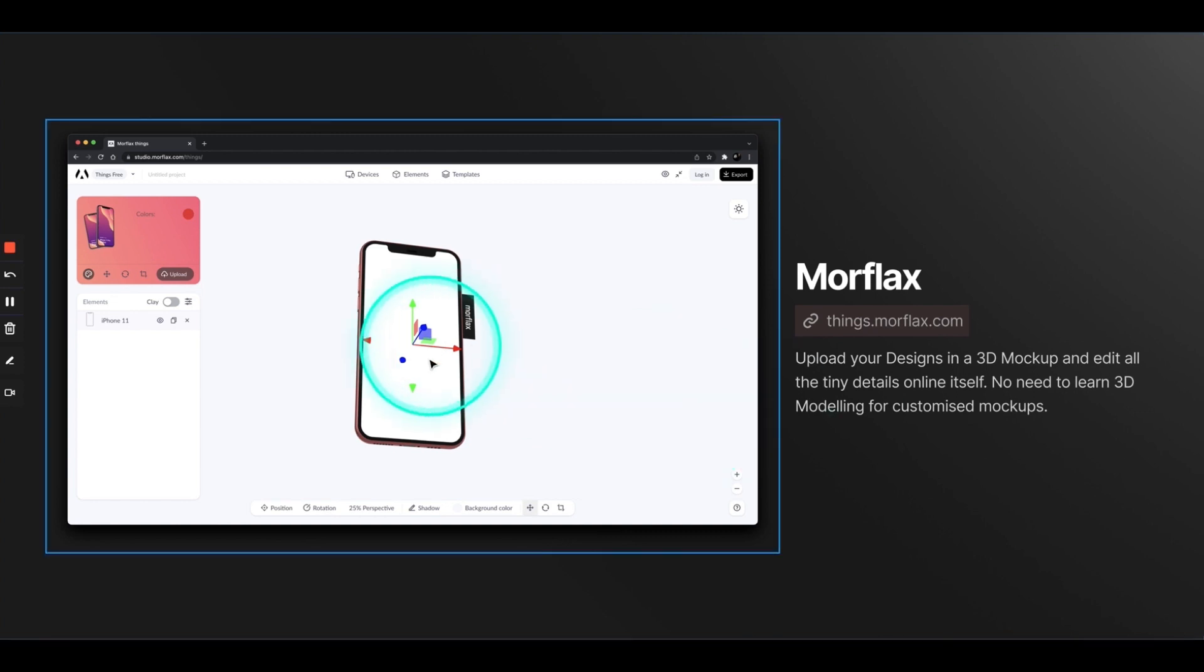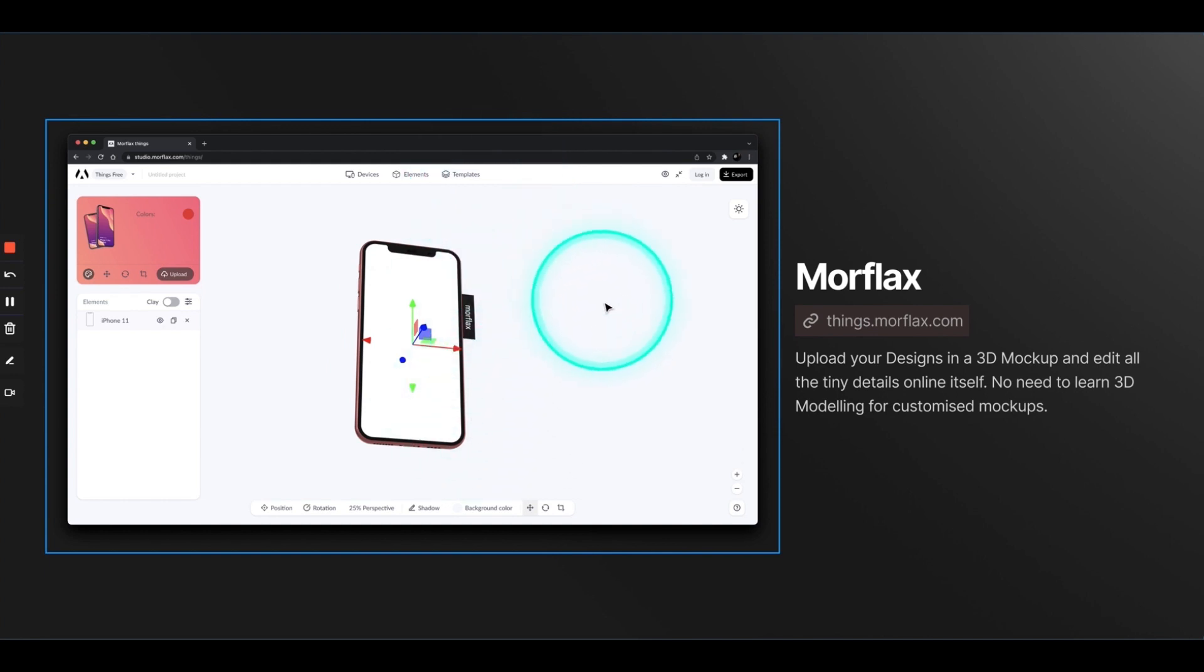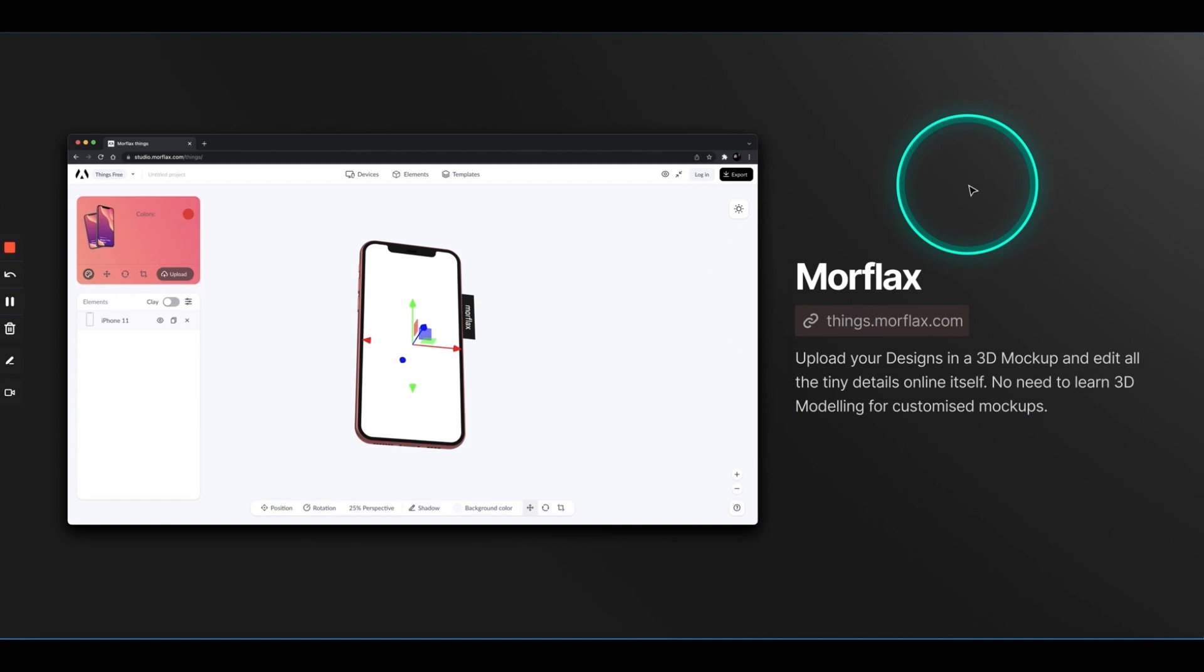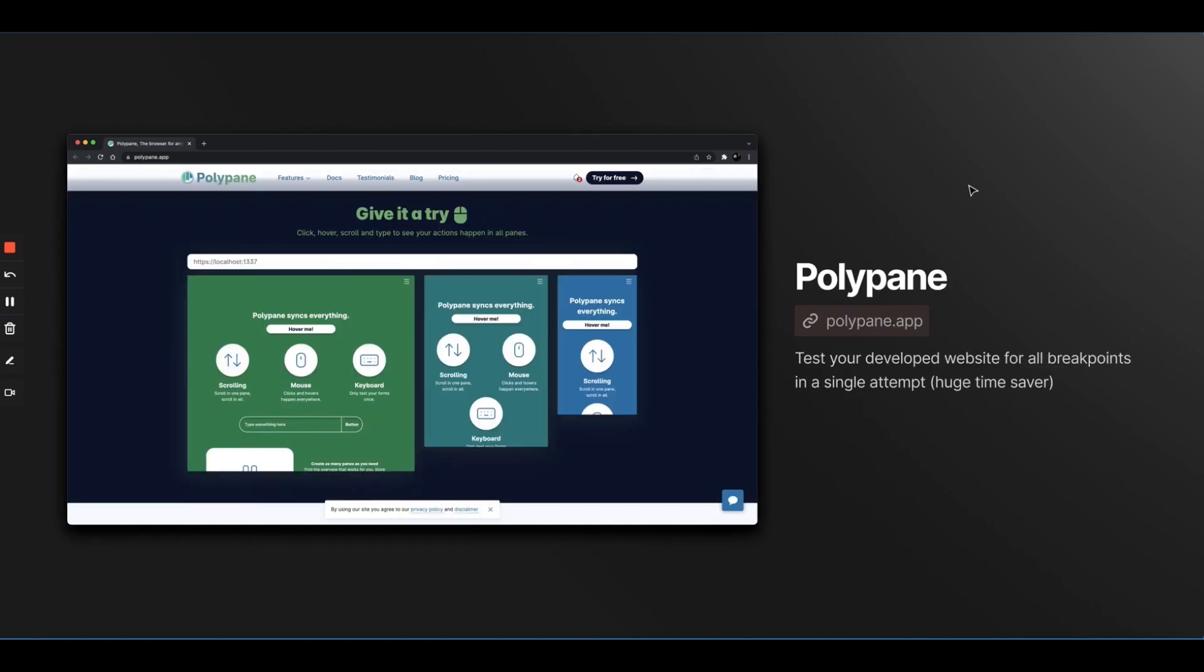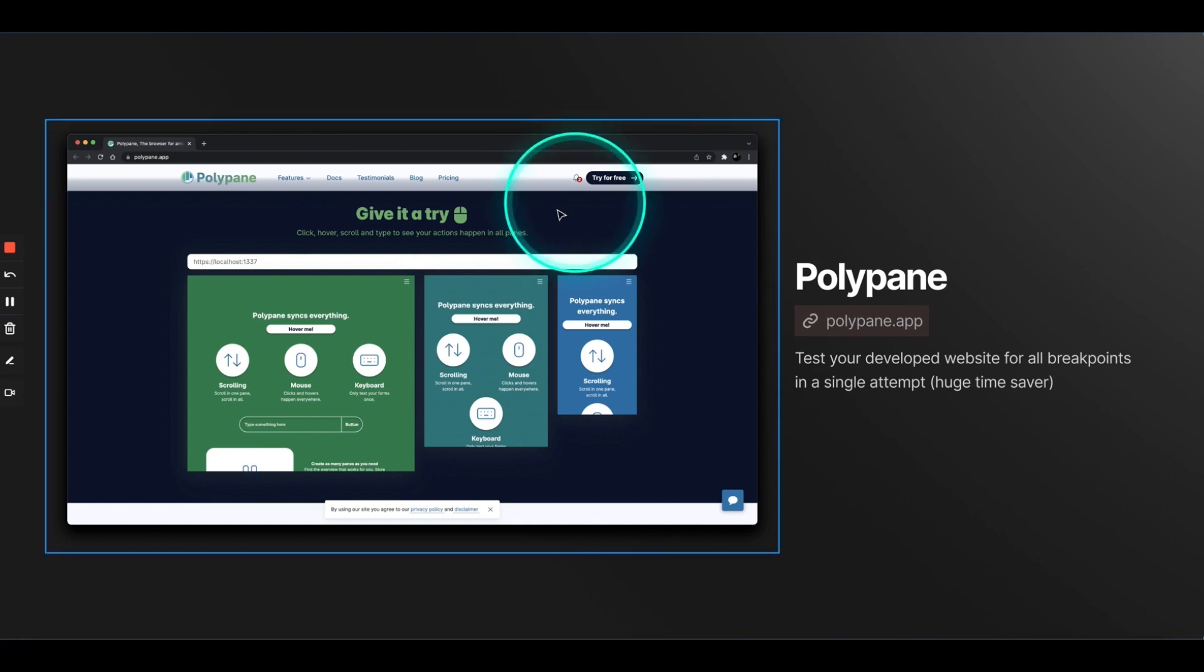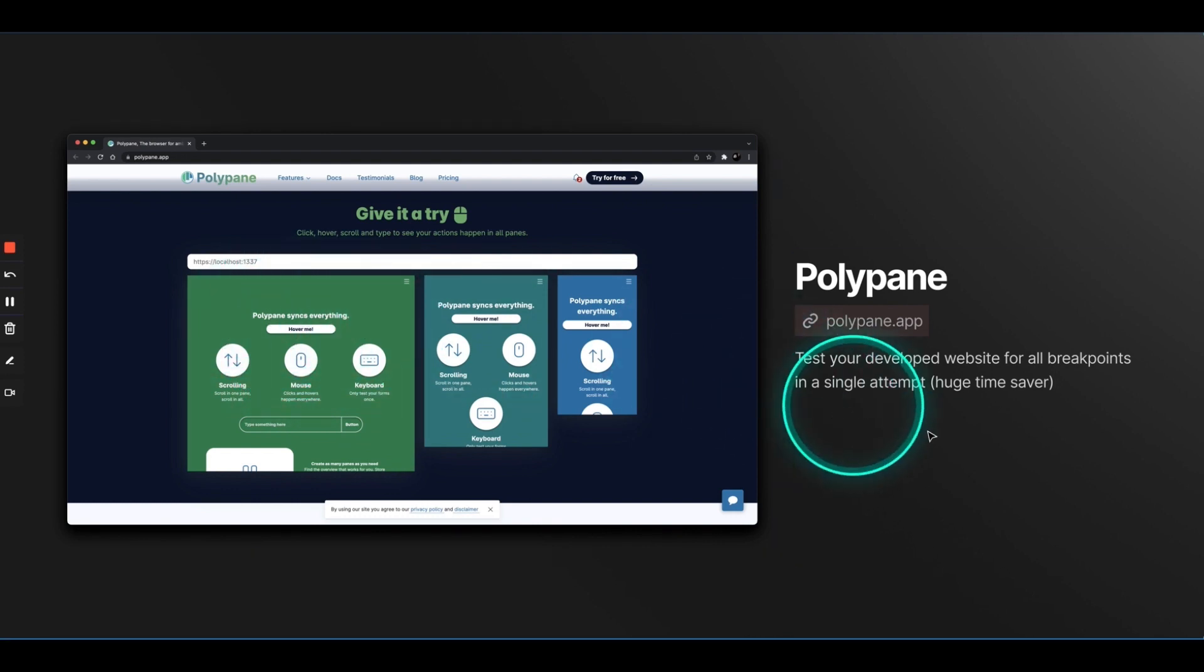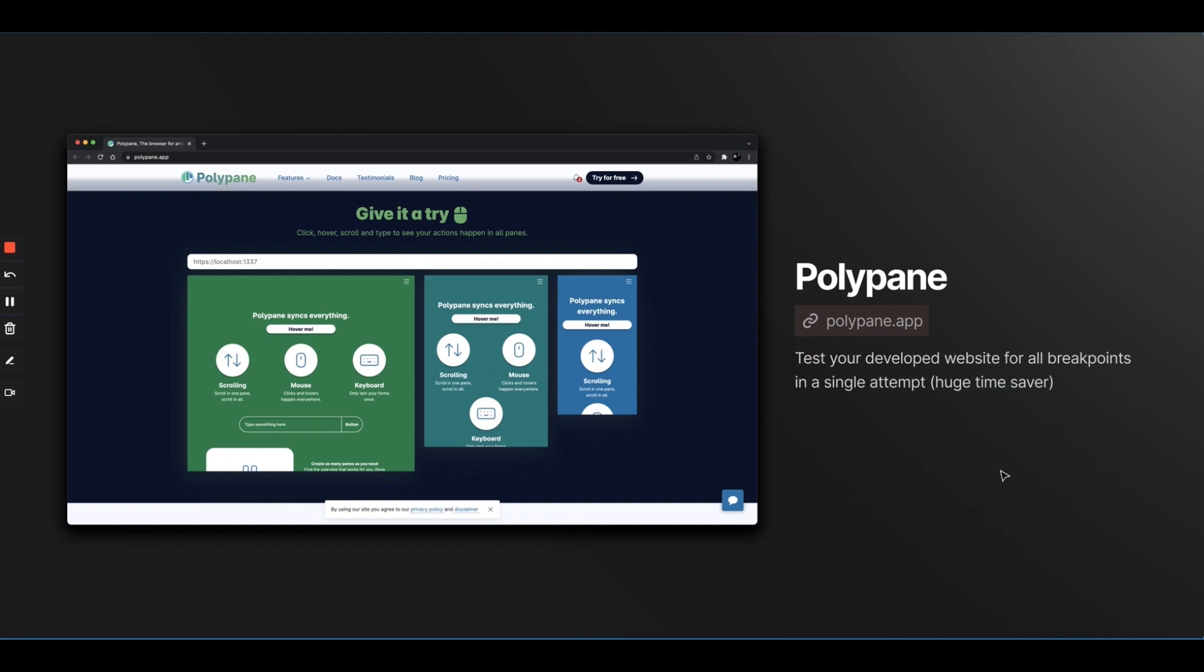There is one website which is called Morflax that takes the entire 3D mock-up thing to the next level. You can select your device and actually rotate your device in 3D space, change the lighting, change the background color. It is extremely customizable and really high-fidelity. So, if you want really detailed 3D mock-ups without opening 3D softwares or learning 3D modeling, this website can really help you a lot. So, this platform right here will allow you to test your website on different breakpoints in a single go. So, you don't really have to open multiple tabs or check your website on different devices. You just put the URL and it would show you in real time how the interaction would work. So, if I hover over this button, it would show how this hover would look across all devices. Really cool stuff. You should definitely check their website out.